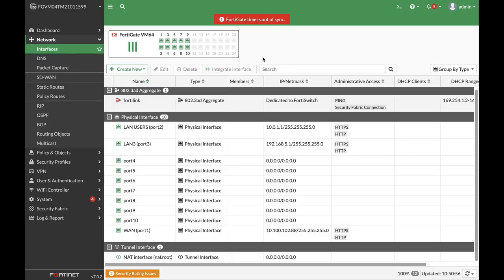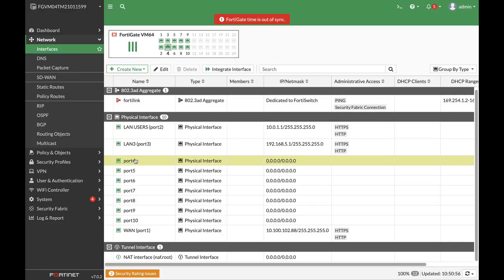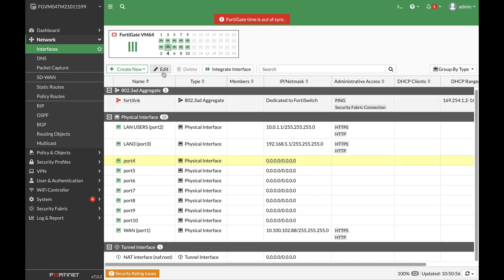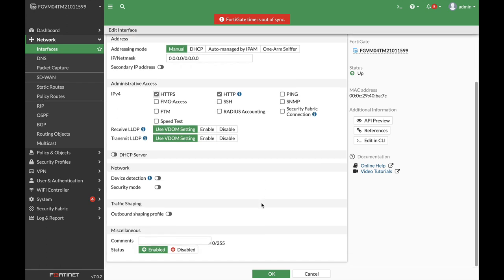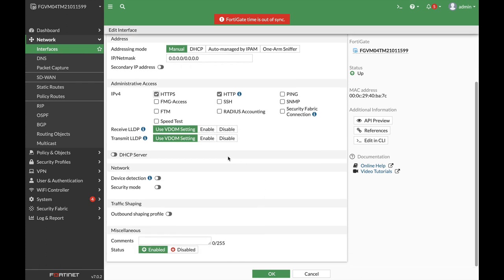Alright, so here's our FortiGate. Now let's create using port 4. Let's just create our server's interface and here we will have the server that we wish to RDP. So let's just use HTTPS and that will be our interface gateway. We will not set up a DHCP server.